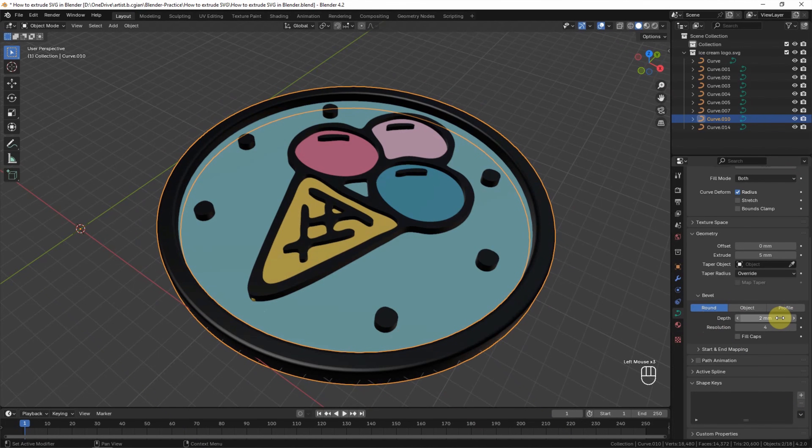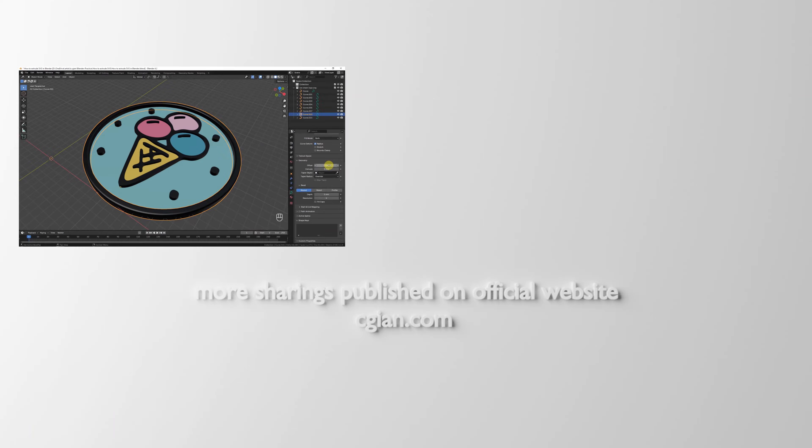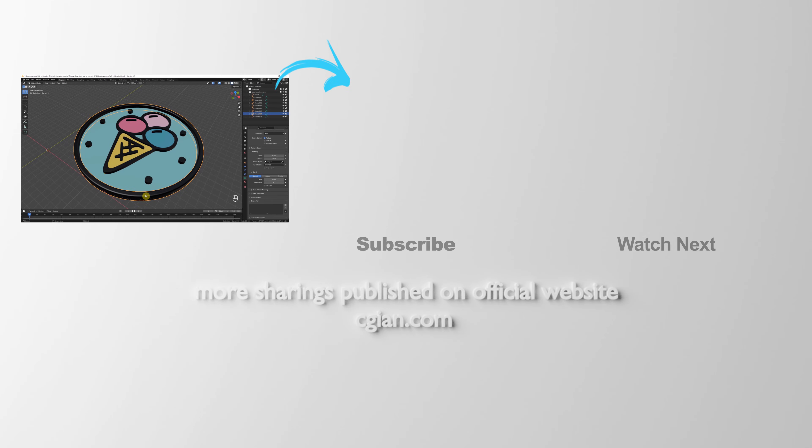And then because this is larger, so we can reduce it to use negative 1 to reduce the size. So we can find the round edge.